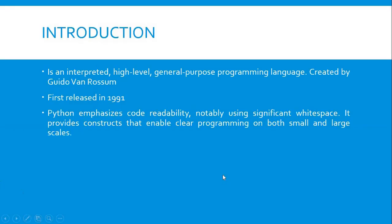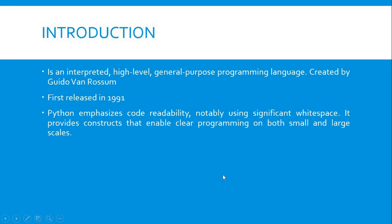So introduction: Python is an interpreted, high-level, general-purpose programming language created by Guido Van Rossum with its first release in 1991.